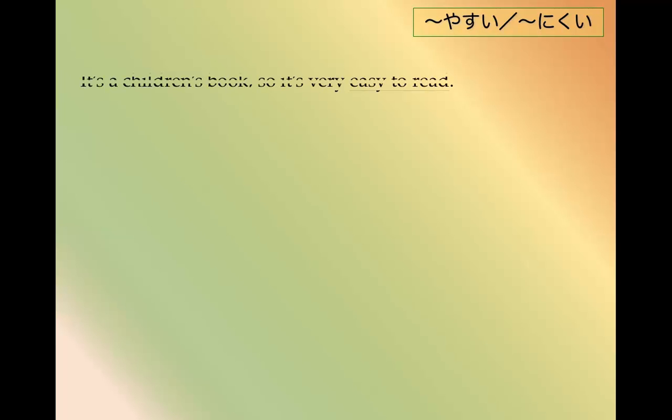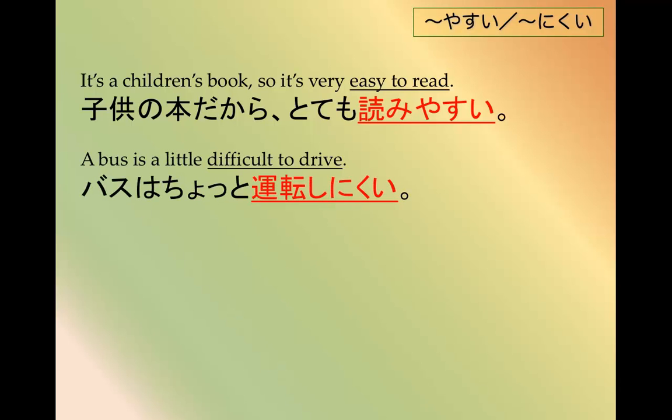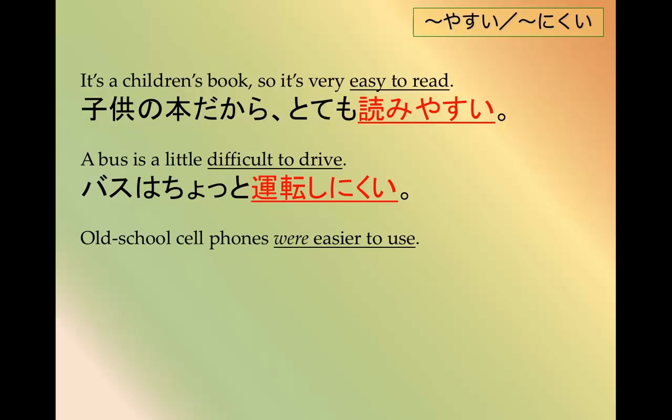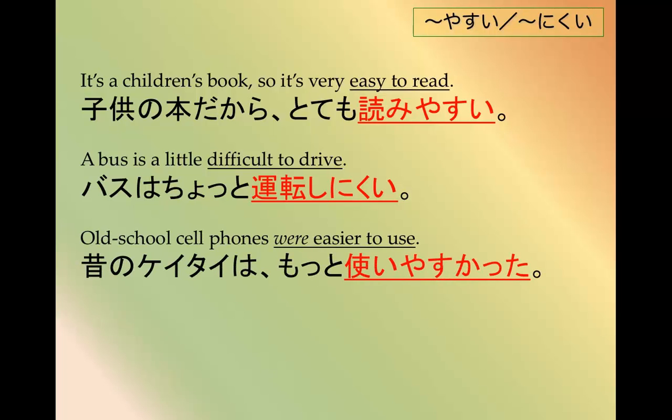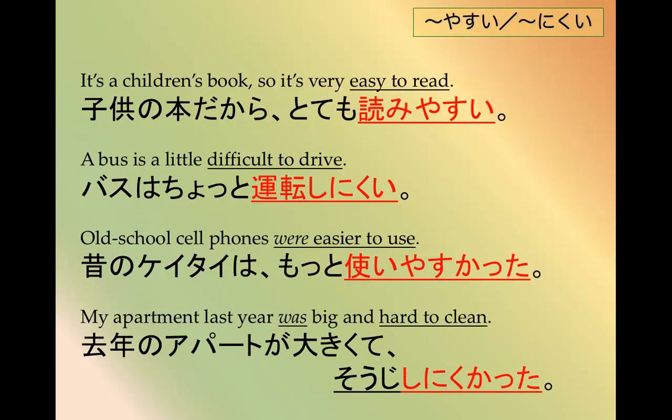So here are some more examples. 子供の本だからとても読みやすい. バスはちょっと運転しにくい. 昔の携帯はもっと使いやすかった. 去年のアパートが大きくて掃除しにくかった.